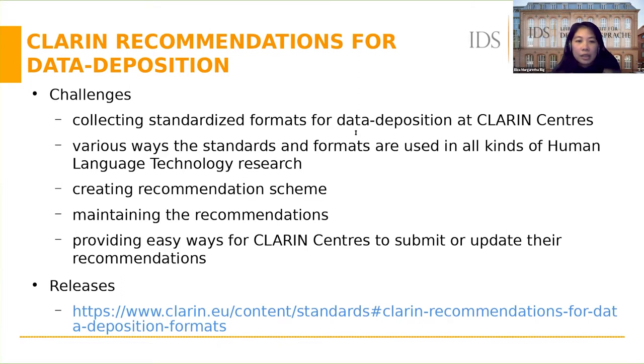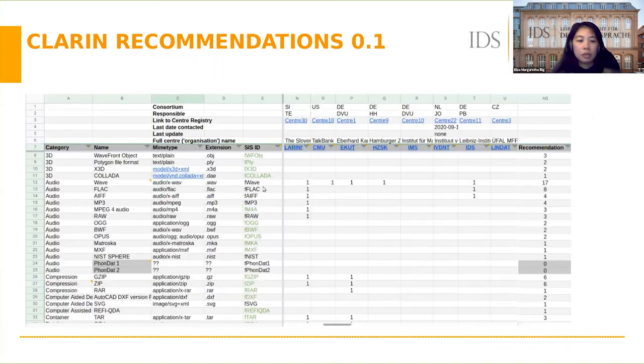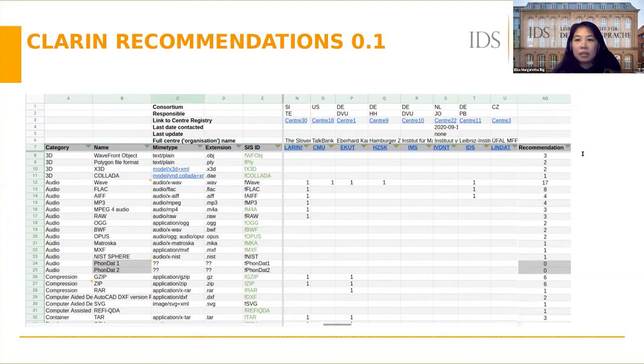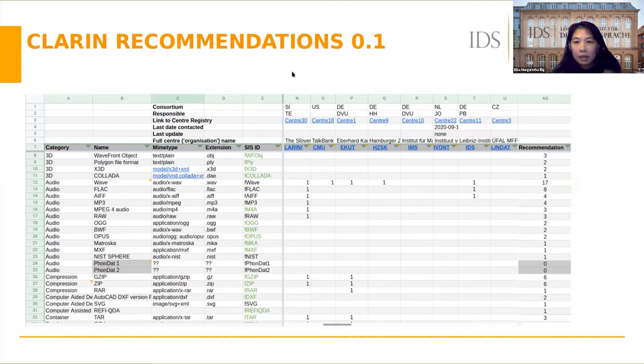The CLARIN Standards Committee have made a few releases of CLARIN recommendations which can be seen at this link. I'm going to show recommendation 0.1. We used to have a huge spreadsheet listing standards and formats with their MIME types, extensions, and categories or domains. We have CLARIN centers as columns here.